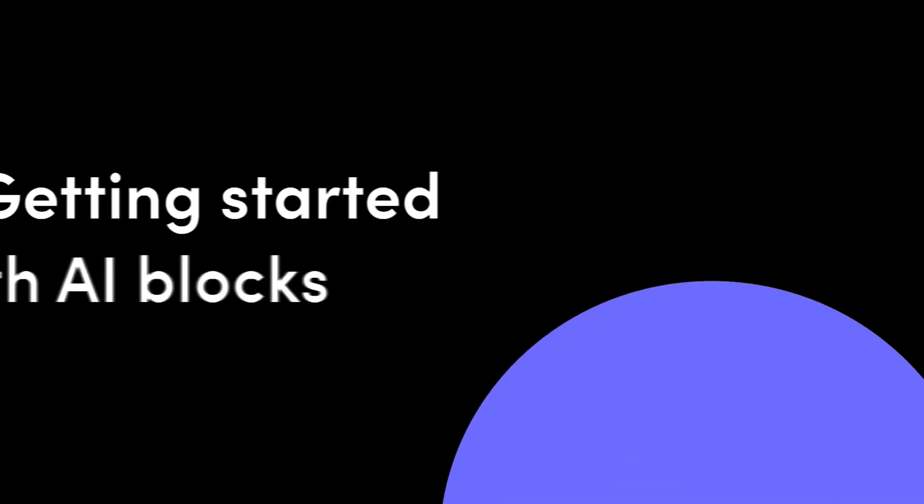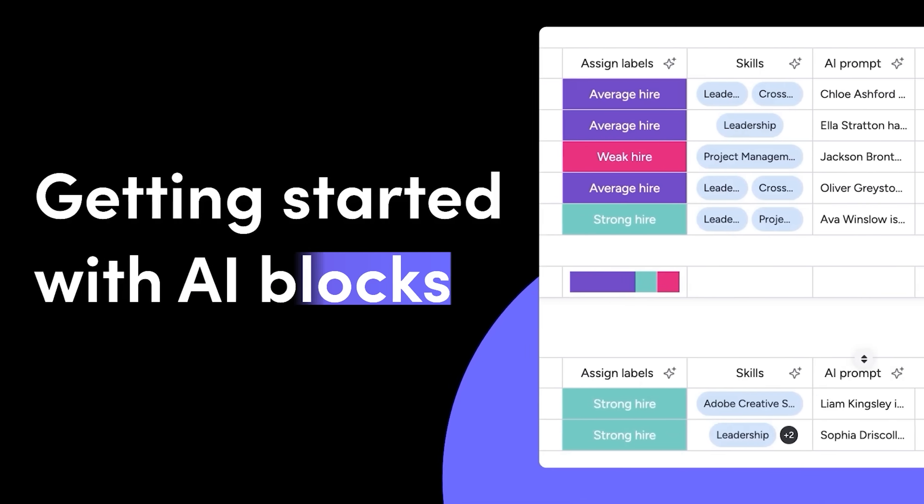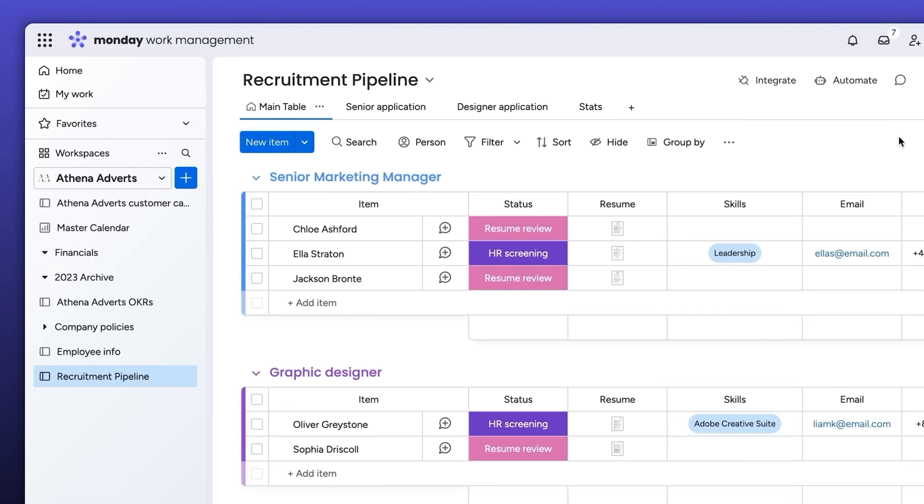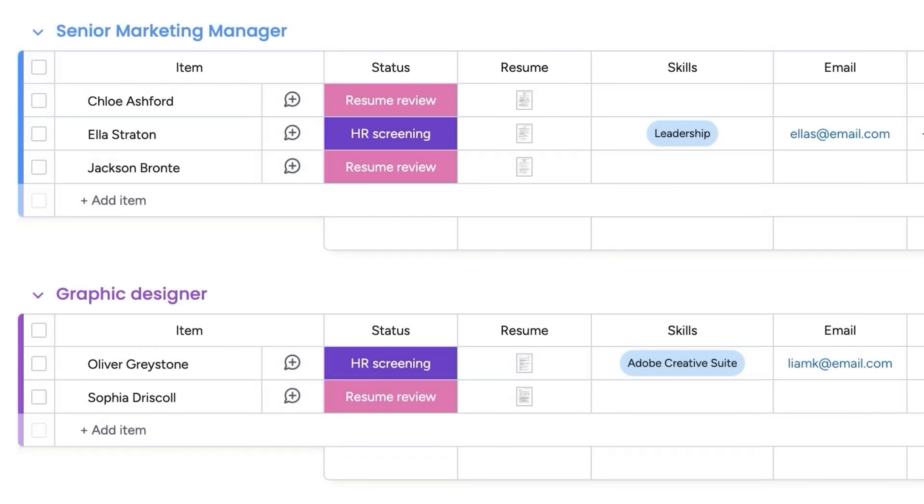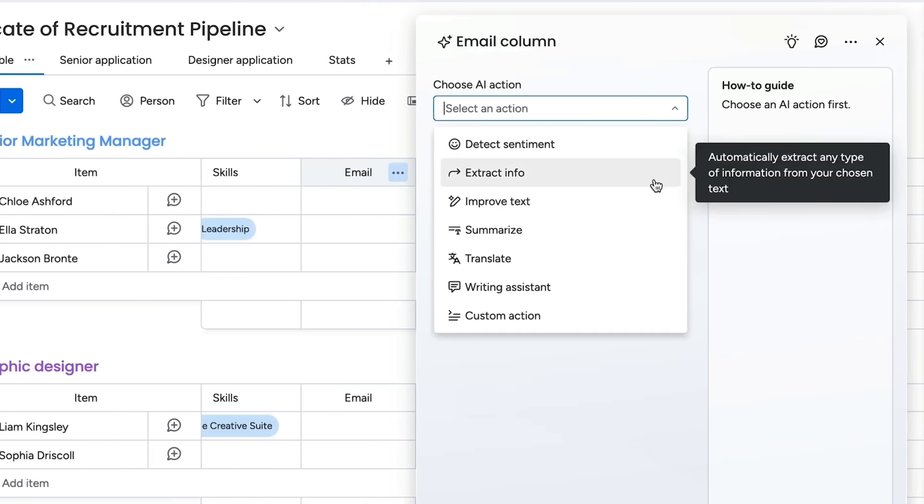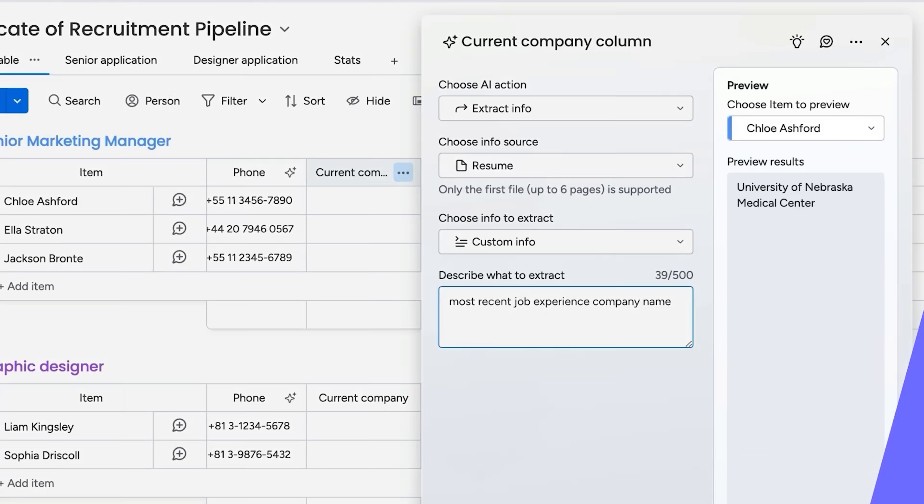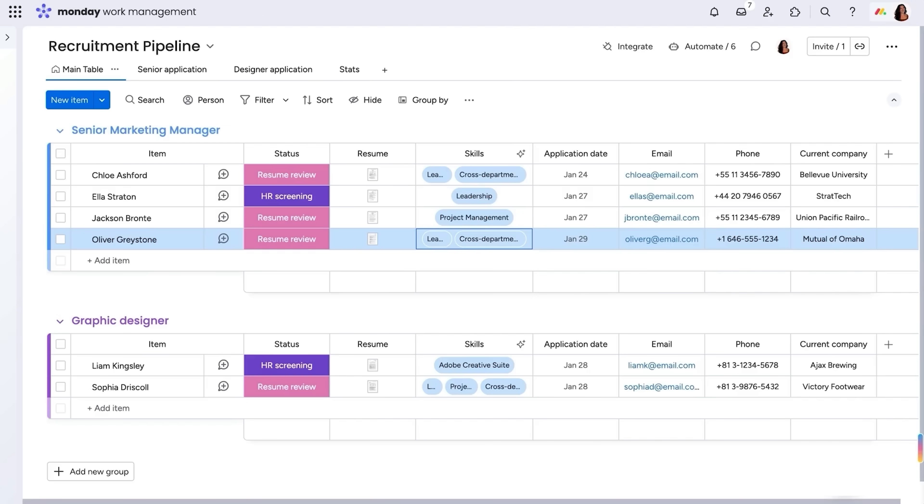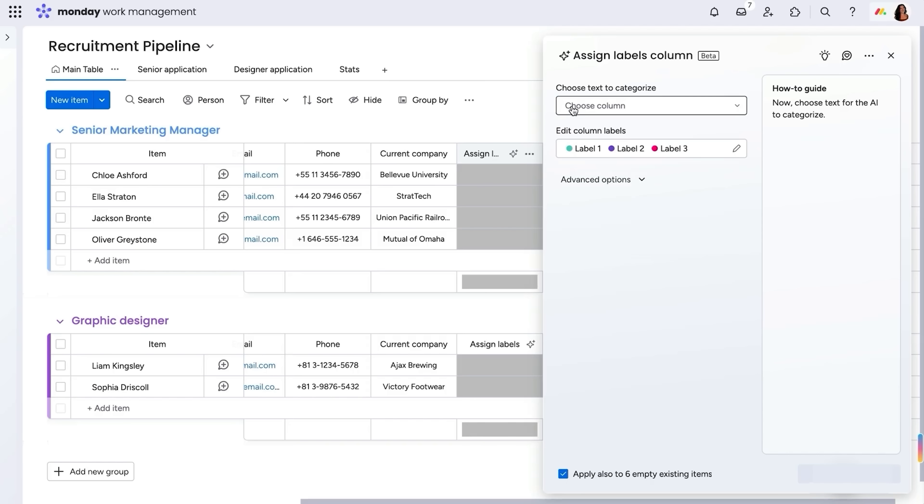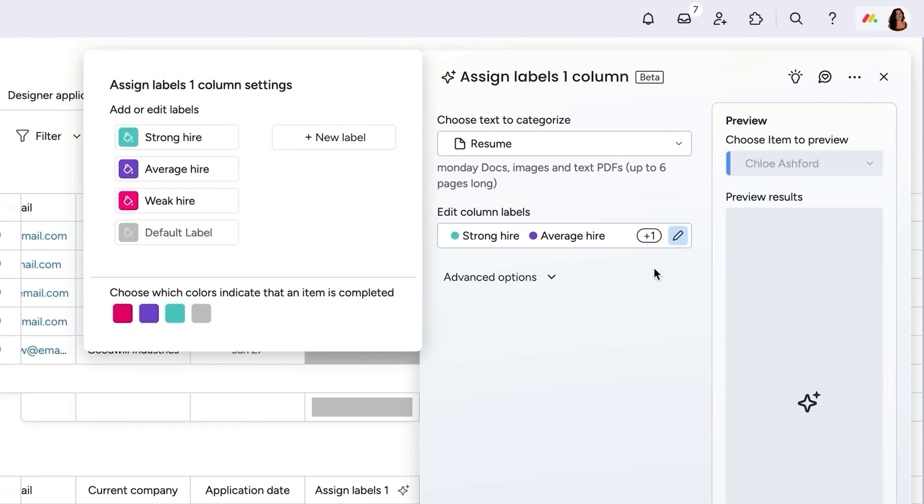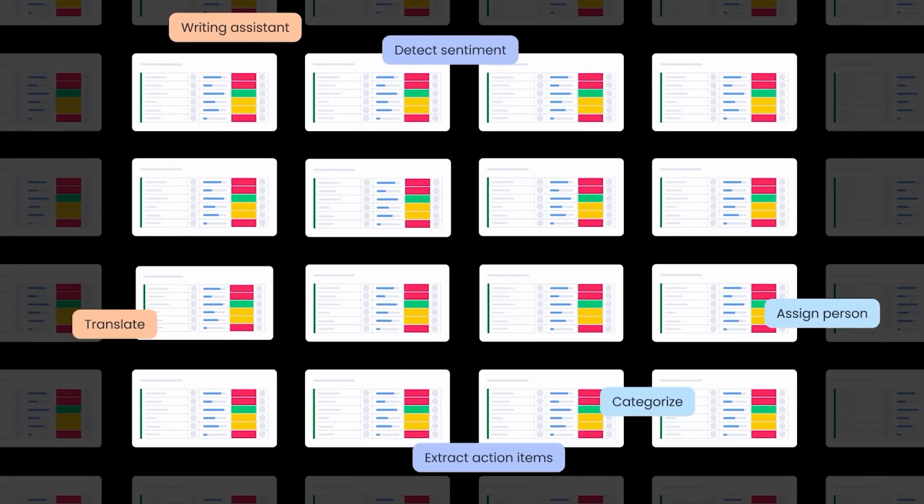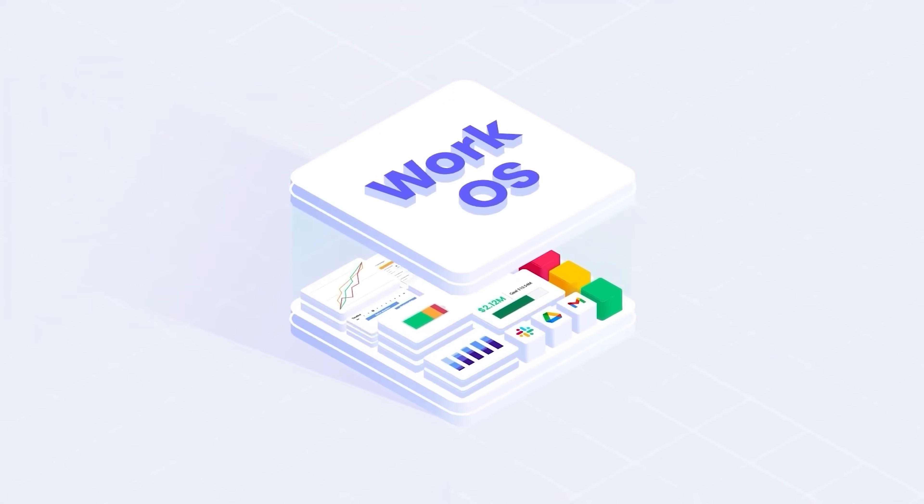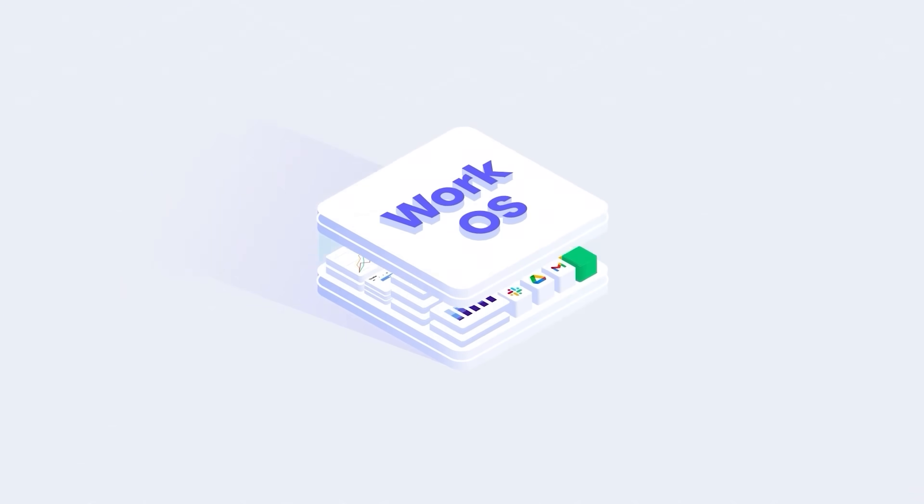Take AI blocks for example. Let's say you are a recruiter managing a growing list of candidates. Instead of manually going through each resume, Monday.com's AI can automatically extract key info, like years of experience, current employer, and contact details, and fill it into your board. You can even set it to assign labels based on specific skills, or prioritize candidates who meet your hiring criteria. It's fast, consistent, and saves hours of manual work. My viewers can try Monday.com for free by going to the link below.